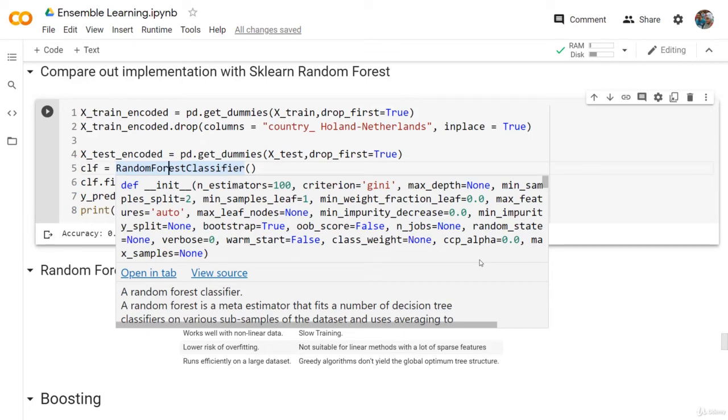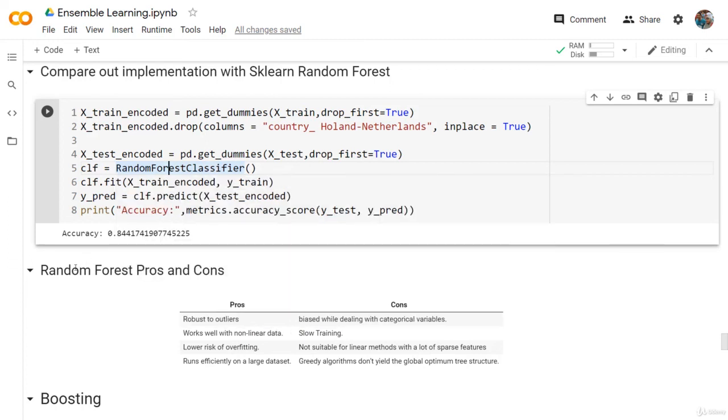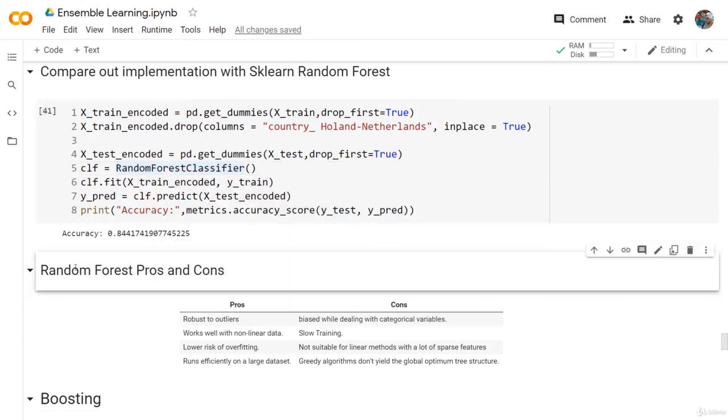As we can see, we can perform the same hyperparameter tuning we did before, but we can also add the number of estimators and add the maximum features to see if we can get even better results. So this is a discussion or a brief description for all the hyperparameters we have. If you have any questions, as usual, you can ask me in the Q&A section or send me a DM. Now let's go to the next lesson where we discuss the pros and the cons of the Random Forest.